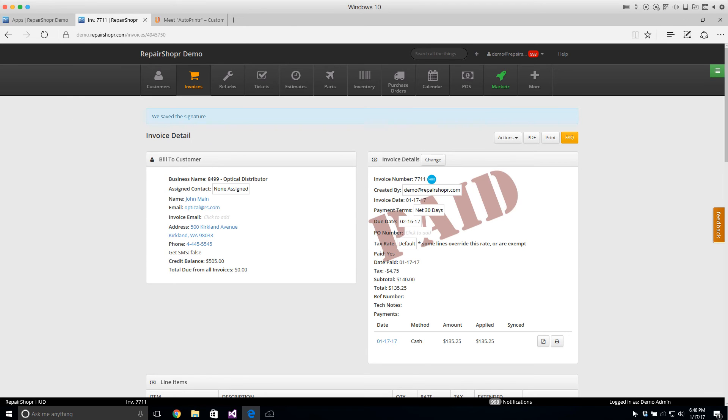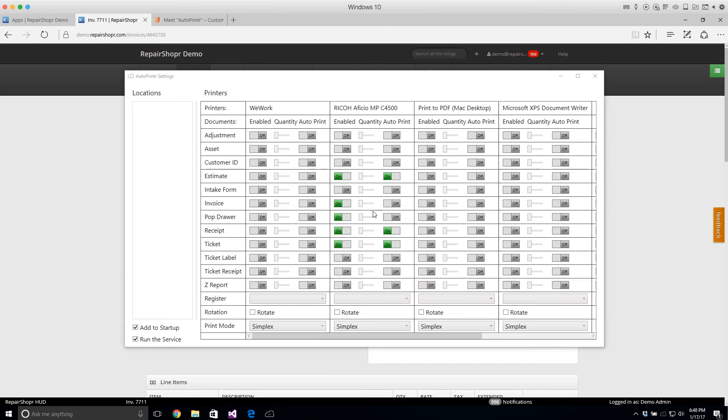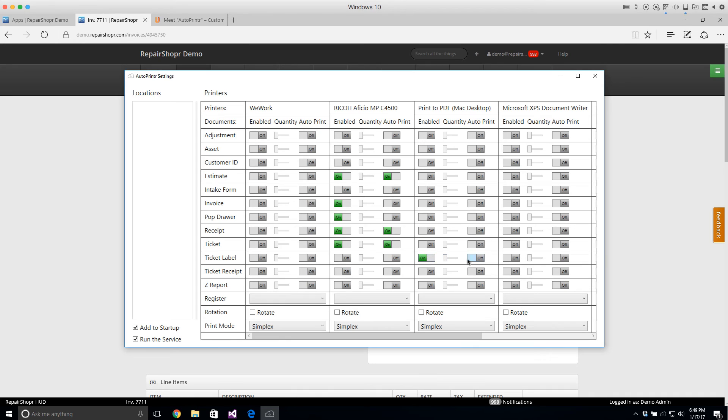Just to show a little bit more of that interface. So in the settings in Auto Printer you can tell it for different printers I want to print different things. Maybe you've got a receipt printer you want to print the receipts. Maybe you've got like a demo label printer you want that to print like the ticket labels or something and then you can install this on different computers.